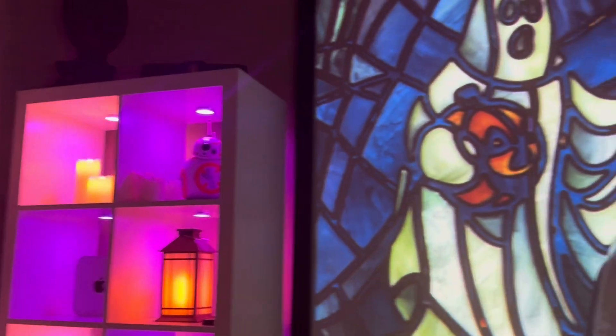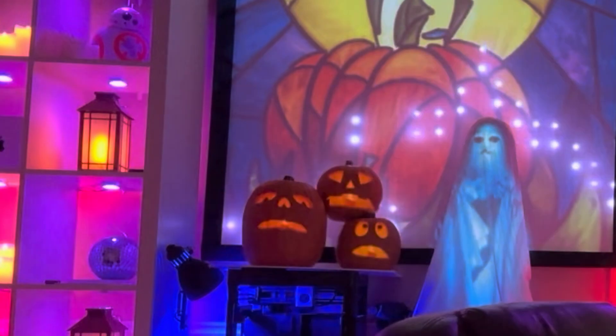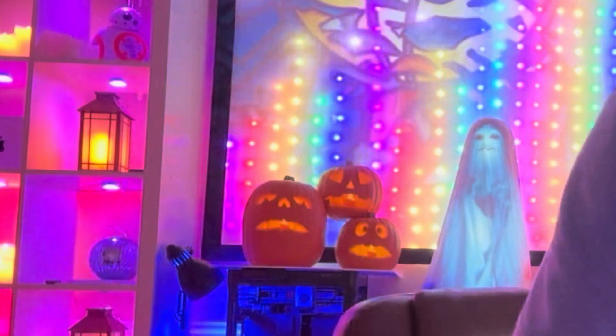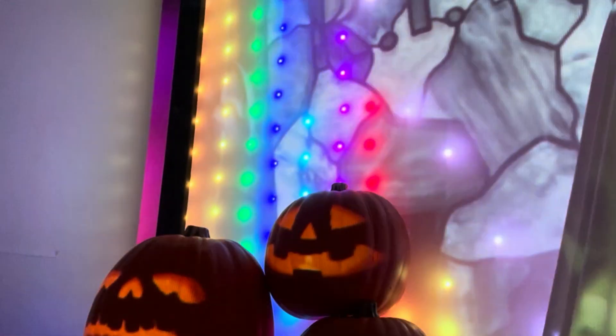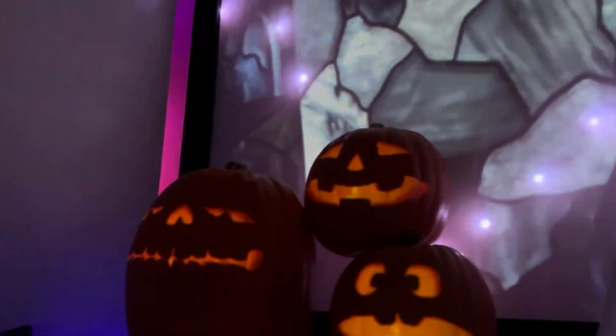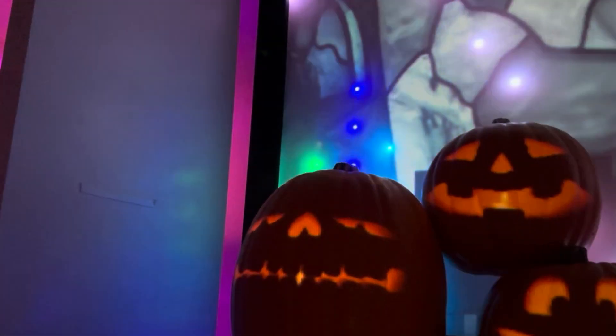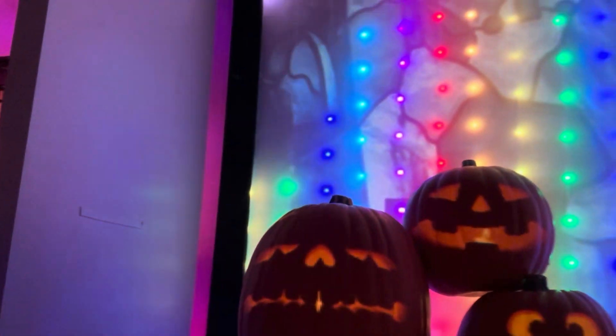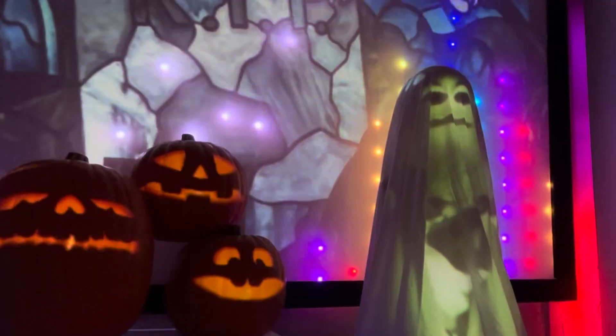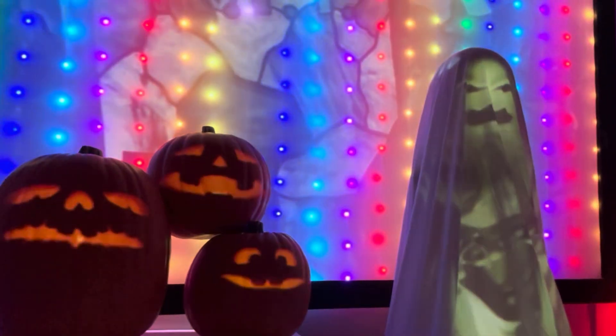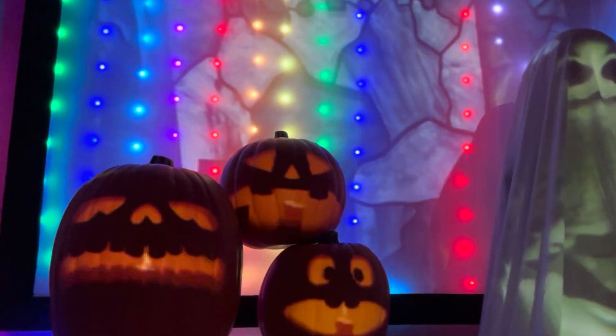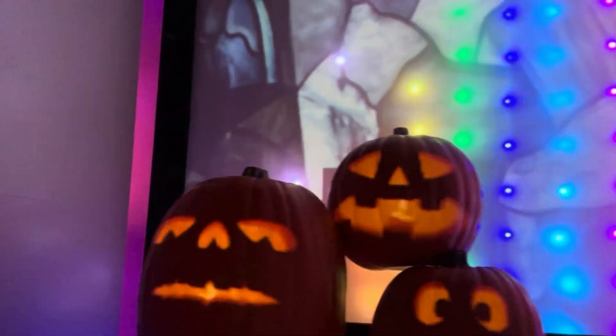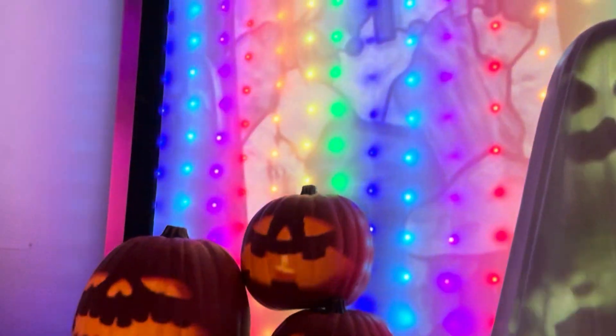See guys, these are actual pumpkins that we're projecting on, and then our ghost. Some awesome special effects.